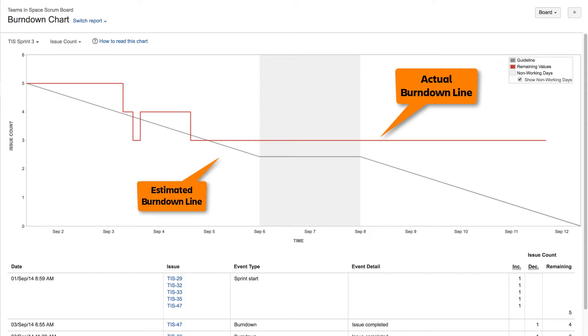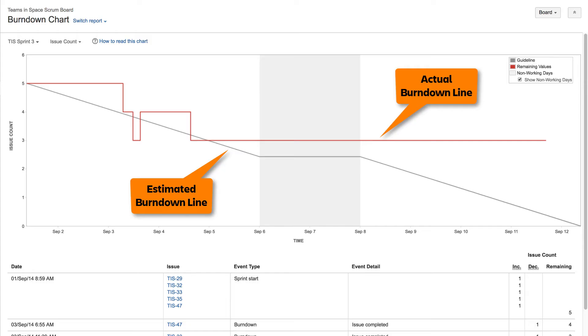The gray line represents a linear progression from the beginning to the end of the sprint. At any point in time, it indicates a projected number of issues, assuming steady progress through the sprint.